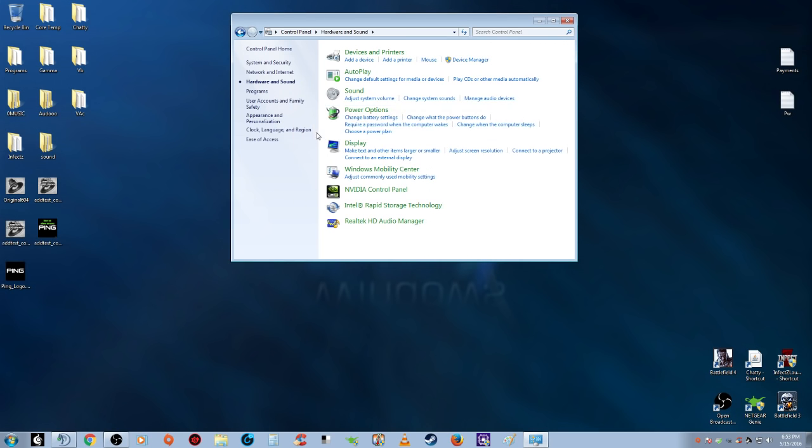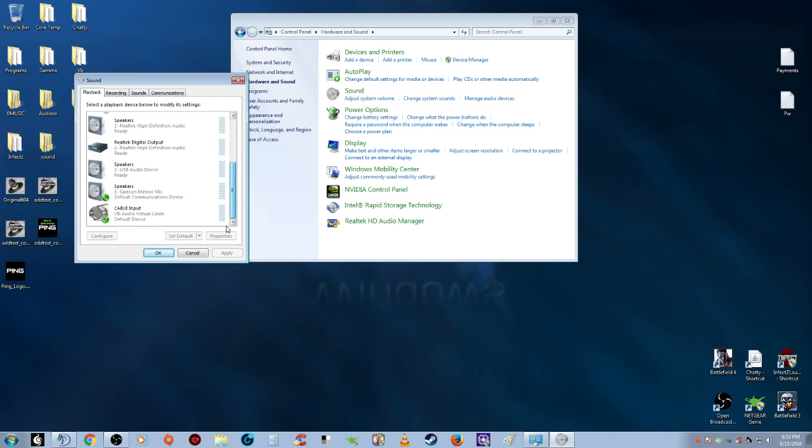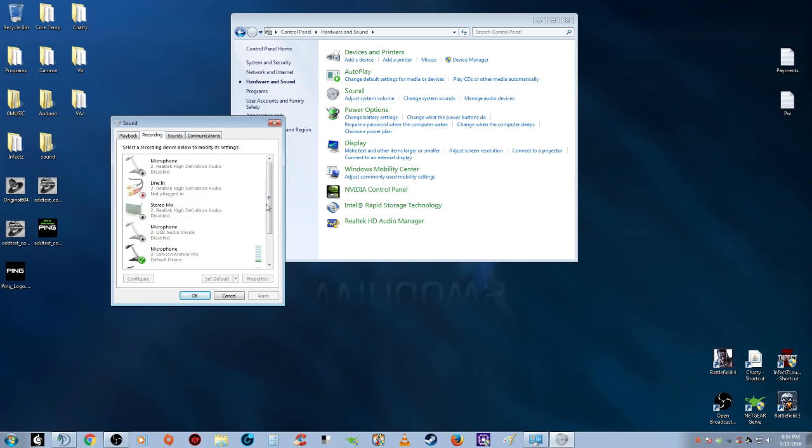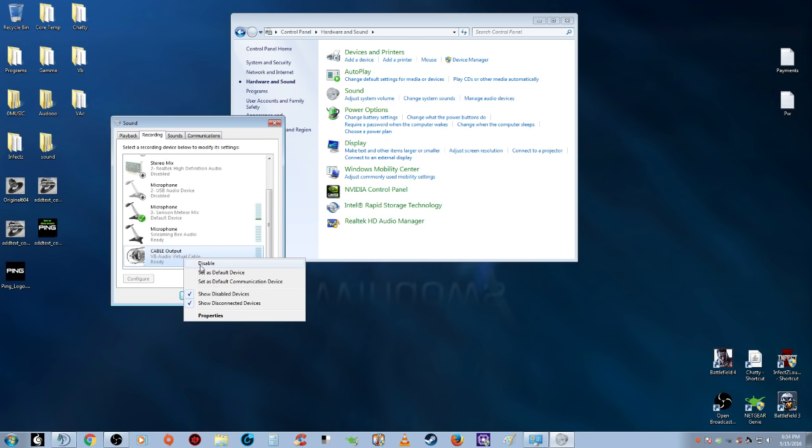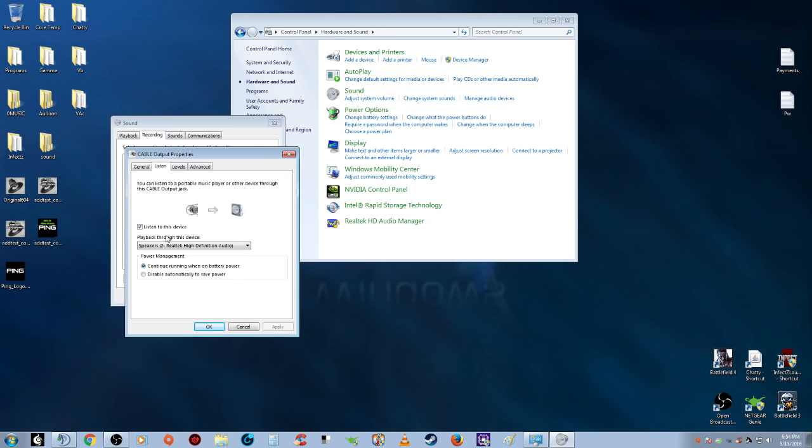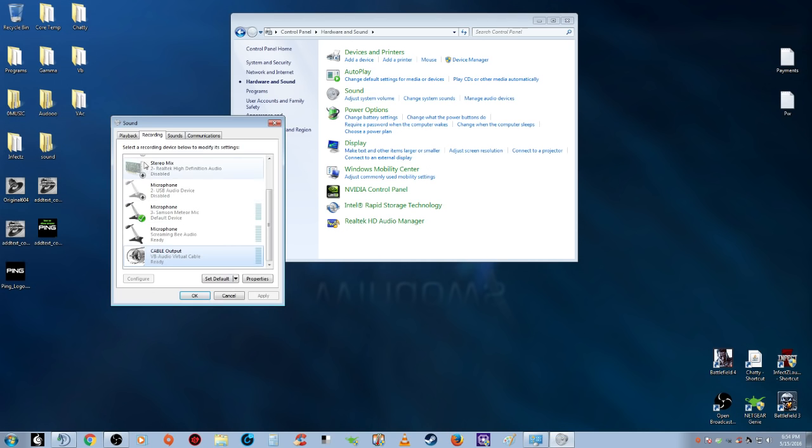Go to Hardware and Sound, then Sound. You're gonna get this icon right here, Cable Input. Before anything, go to Recording and you see this other one, Cable Output. Right-click that, go to Properties, then Listen. Find whatever your default audio is—mine is Realtek High Definition. Click that and check 'Listen to this device,' hit Apply, then OK.